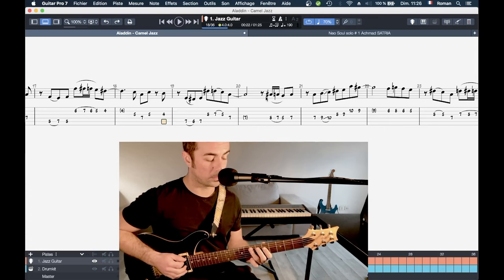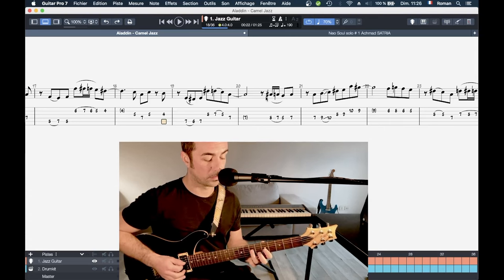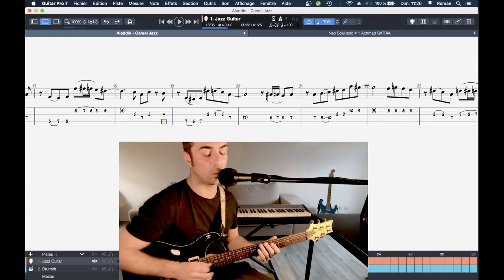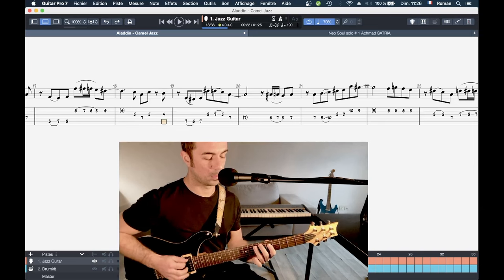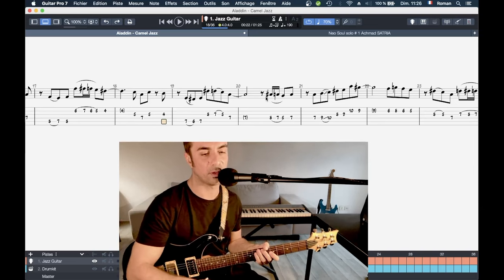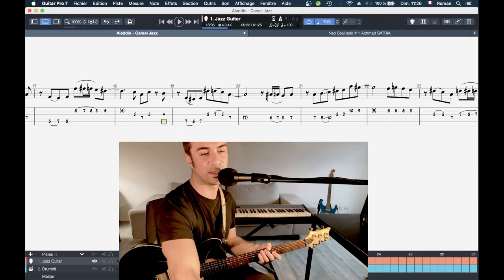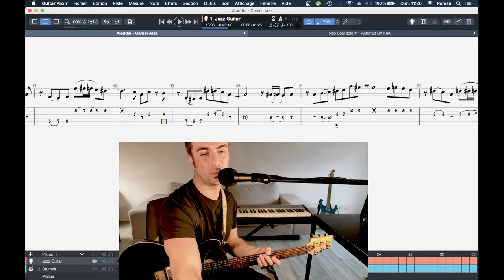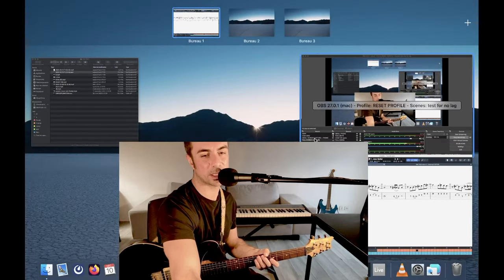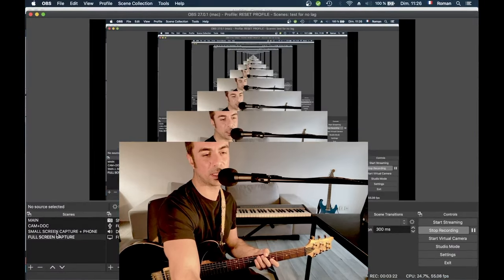Et après on va conclure. Sur une phrase un peu bluesy, avec la blue note. C'est vraiment les deux passages qui sont un peu compliqués.